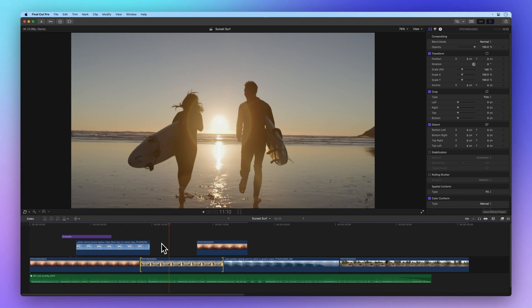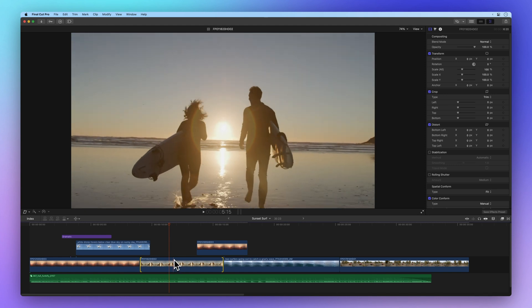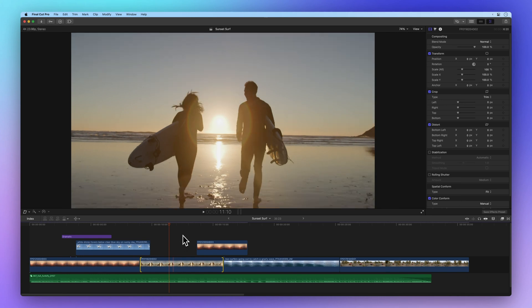Lastly, let's master the slide edit. This one allows you to shift a clip's position in the timeline without affecting your project's overall duration. With the trim tool in hand, hover over the clip you want to move.